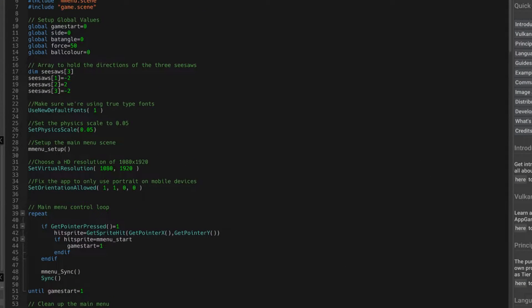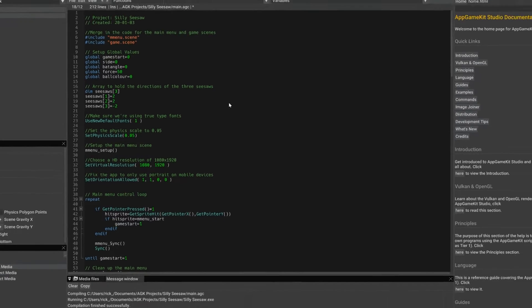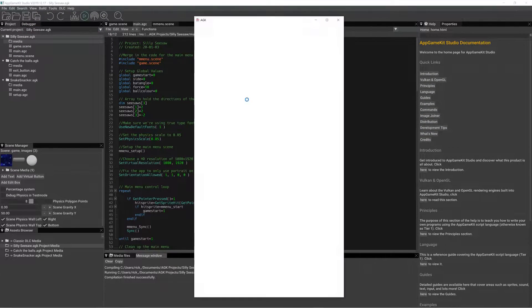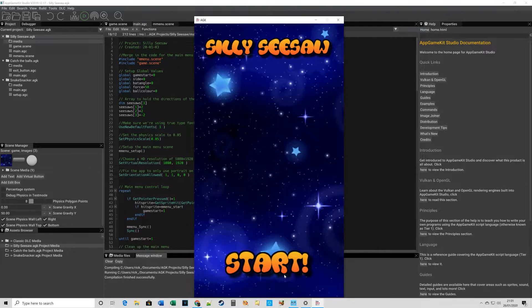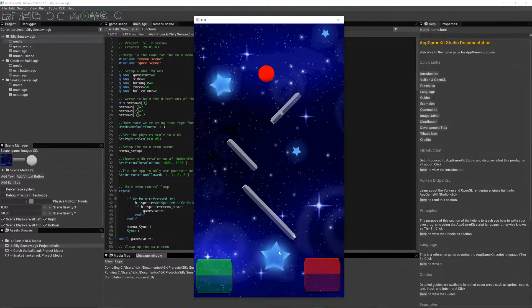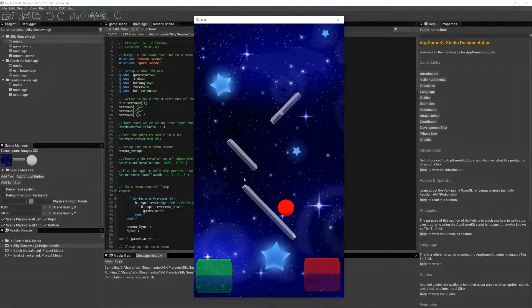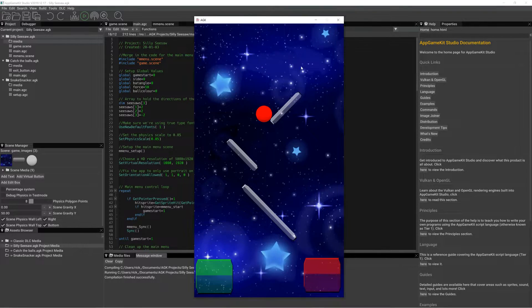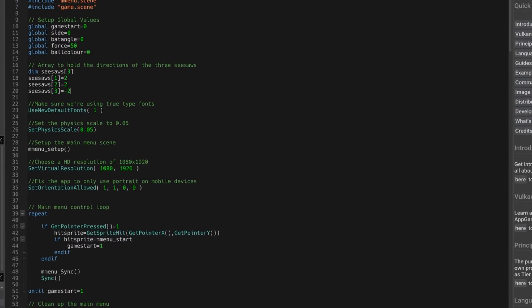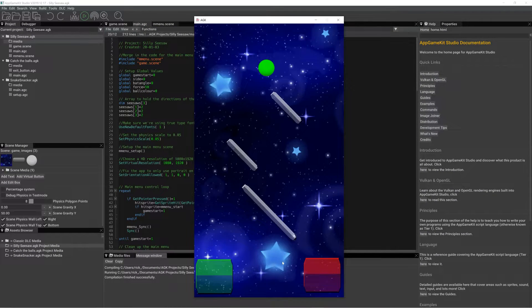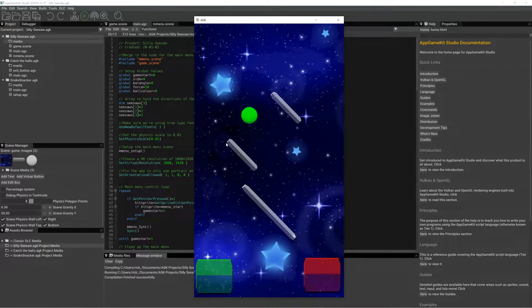then the first two, well, these two, because seesaw one is actually the one at the bottom. So if I was to change them all to two, you'll see that they'll all be in the same position when the game starts, like so.